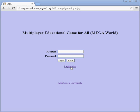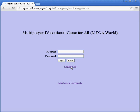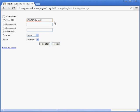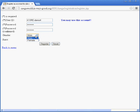they can click on the registration link and enter their user ID, their password, and repeated password. They can also choose their avatar's gender — male or female — and choose their avatar's race: human, dwarf, elf, or half-orc at this moment.